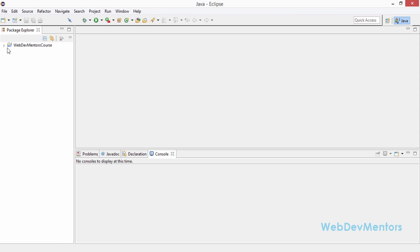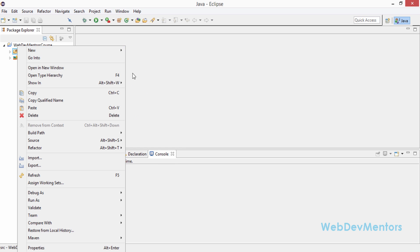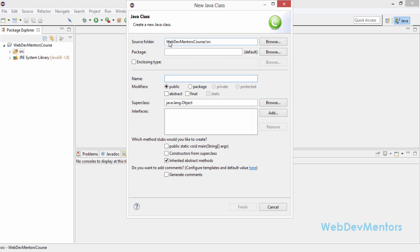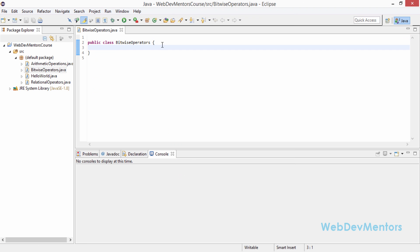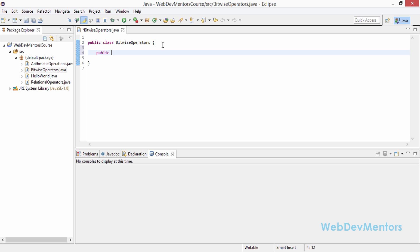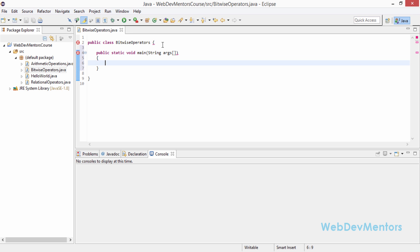Here we are. I've opened the Eclipse IDE and I'm going to create my class file, which is going to be BitwiseOperator — no spaces. I created the class and it's available now. So I'm going to declare my main method: public static void main, String args. Now I'm going to declare a couple of integer variables on which we can apply these bitwise operators.